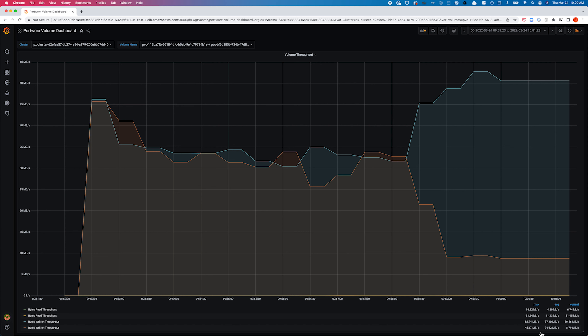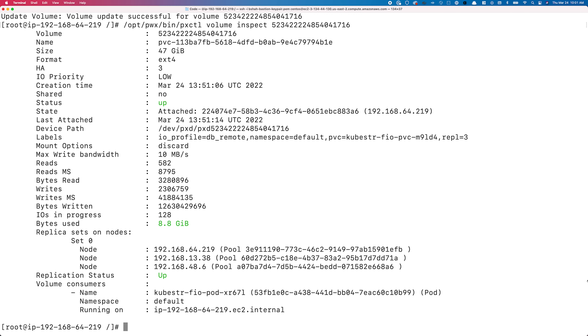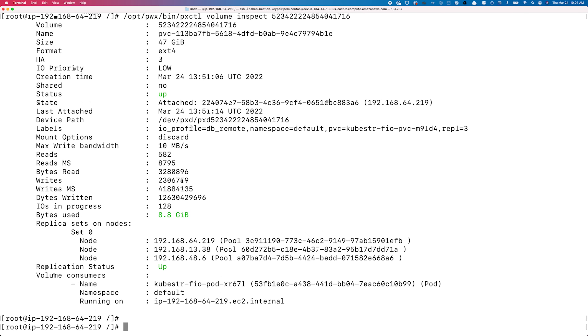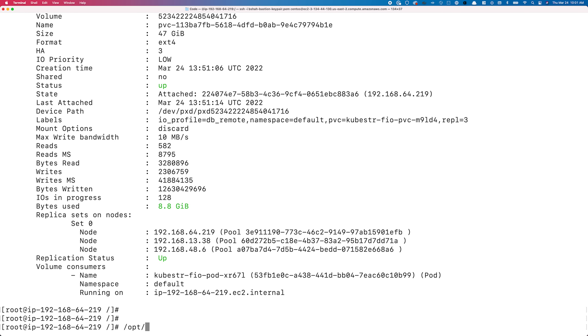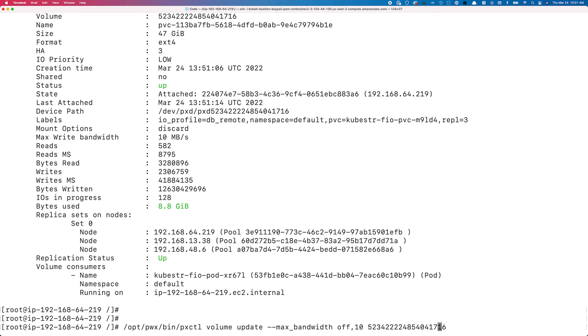go to a CLI interface and use the pxctl commands to set or disable those limits for your persistent volume. We're back at our shell and already exec'd into the Portworks pod. We'll use the volume update command and set both parameters to off — max_bandwidth off,off — meaning no limits for either read or write bandwidth.